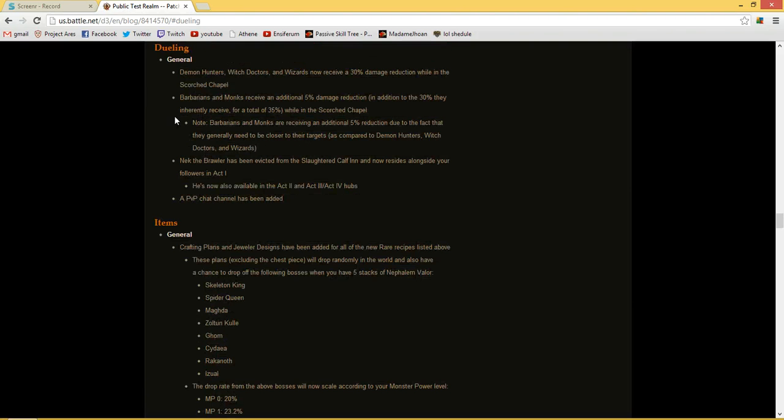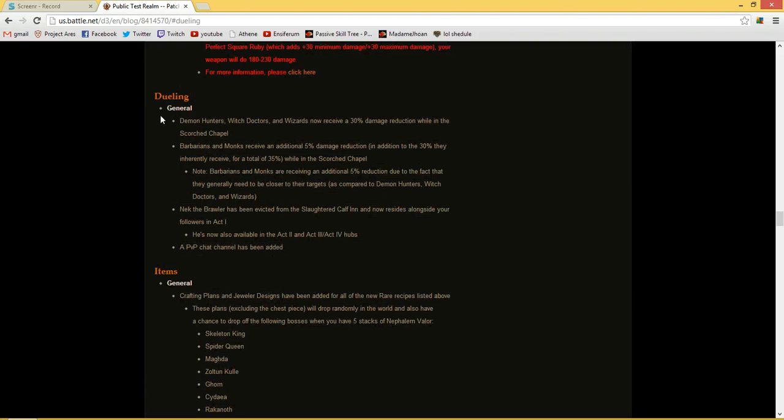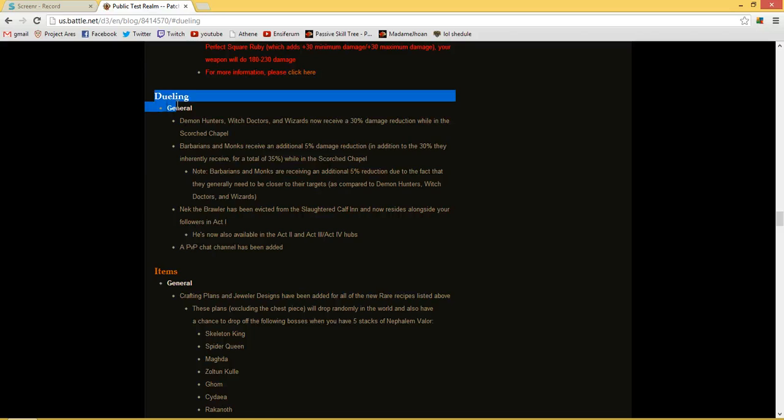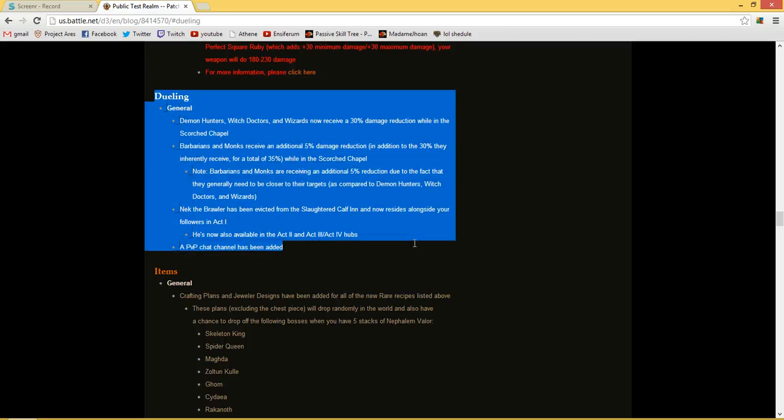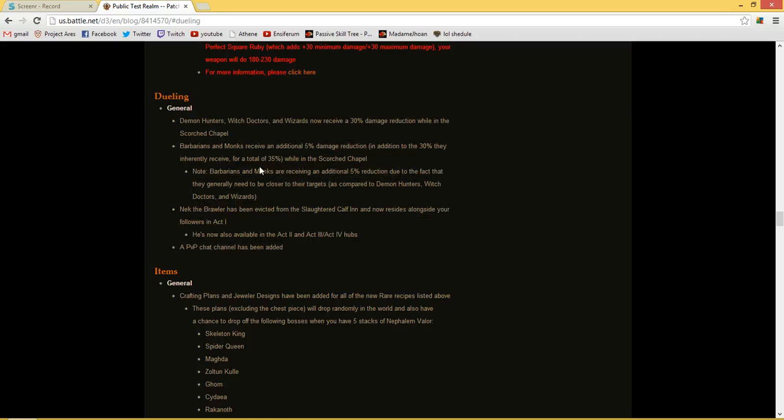Hi guys, today I want to talk a little bit about dueling in Diablo 3.